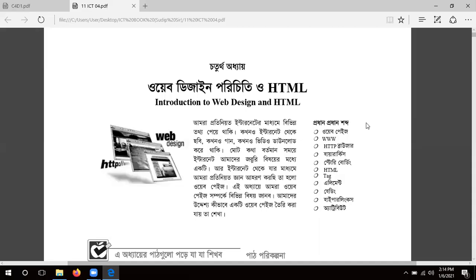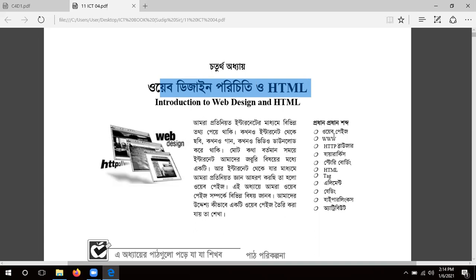Thank you. You are the one who knows the ICT online class. Today we are going to talk about this chapter — the first question about web design and HTML. We will have a question about this chapter. If you have any questions about this topic, you will see the list.